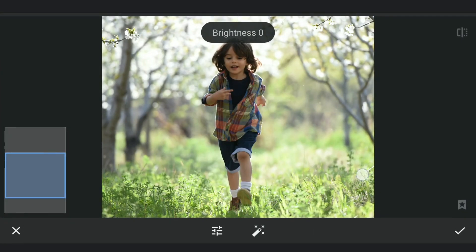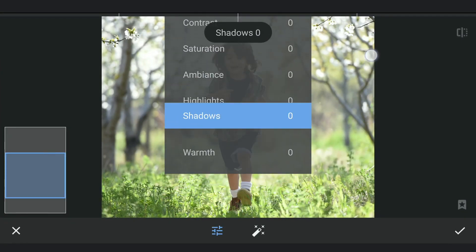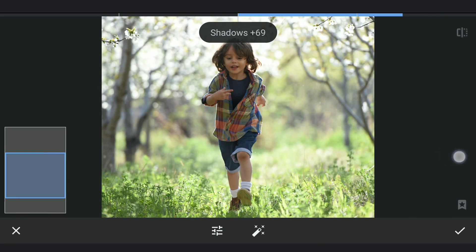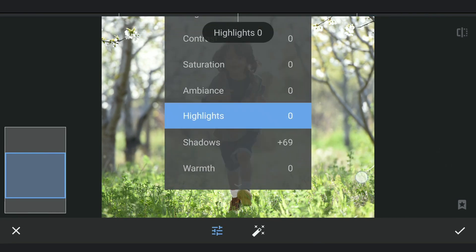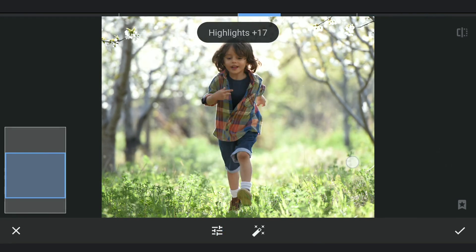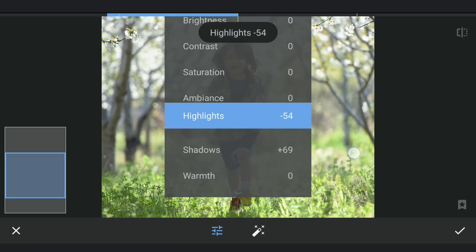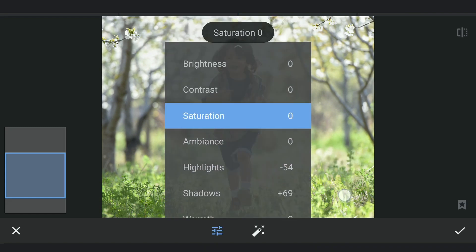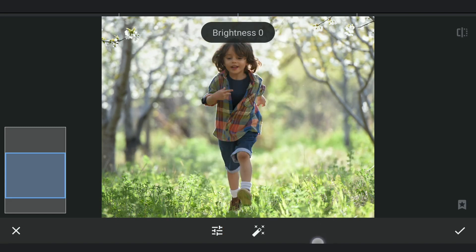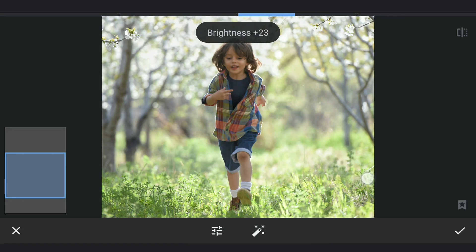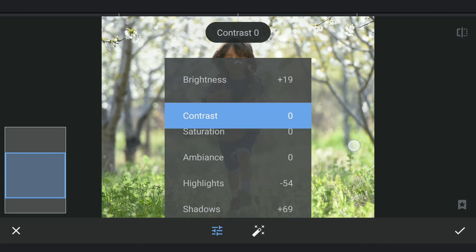I am gonna increase the shadows to get more details from the darker areas. Reducing the highlights. Increasing the overall brightness. And a bit of contrast.